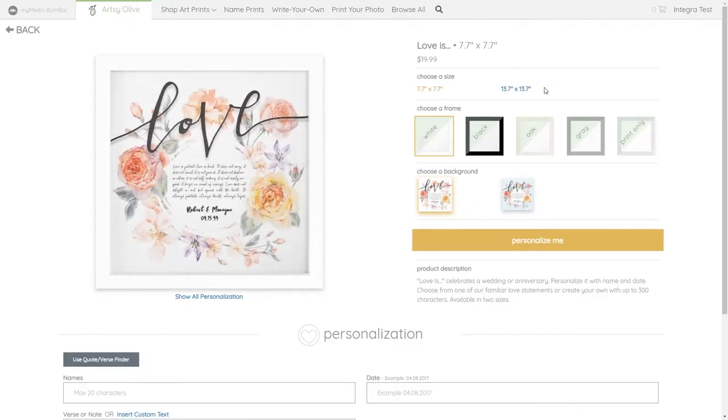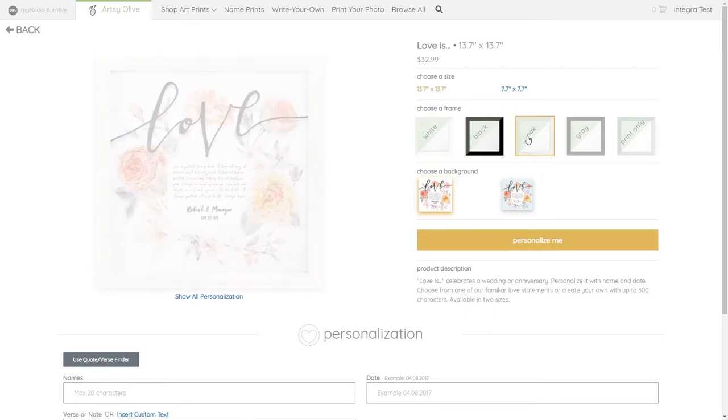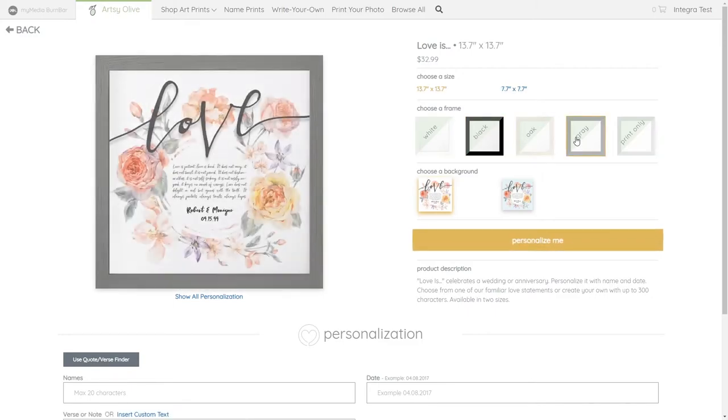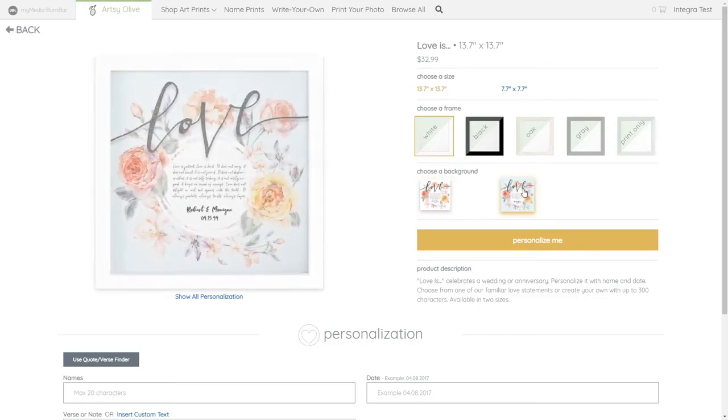Once on the item page, customers can choose their preferred size, the frame finish, or if they've already purchased a frame print, the print-only option, a different background, and any personalization they wish to add.